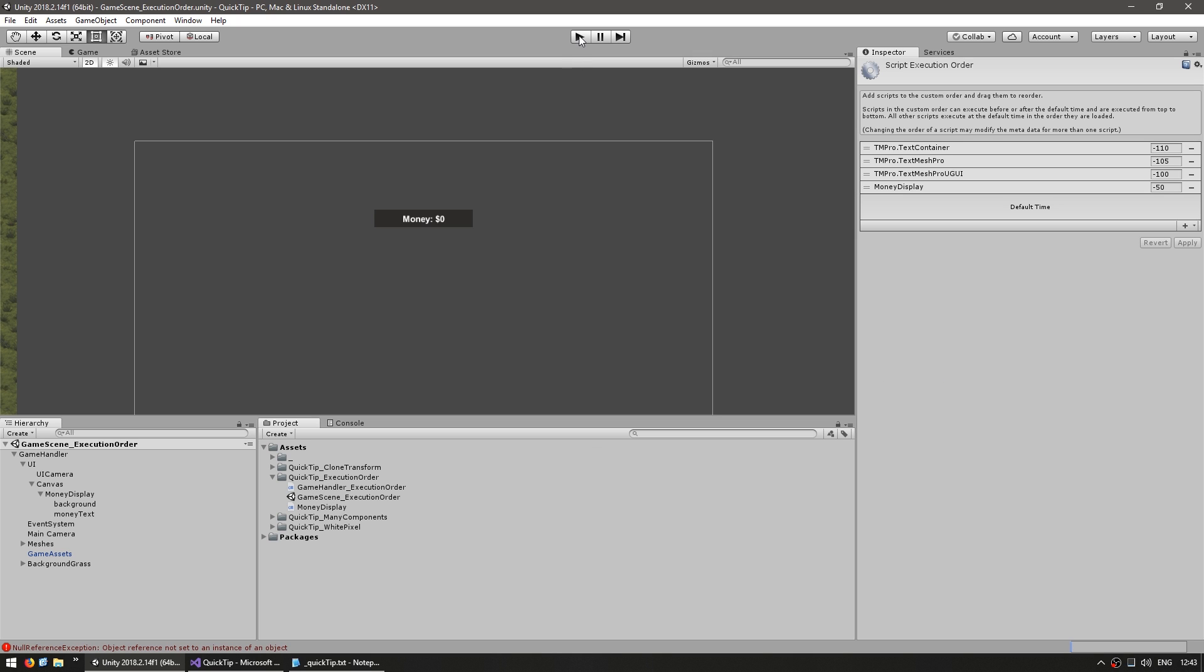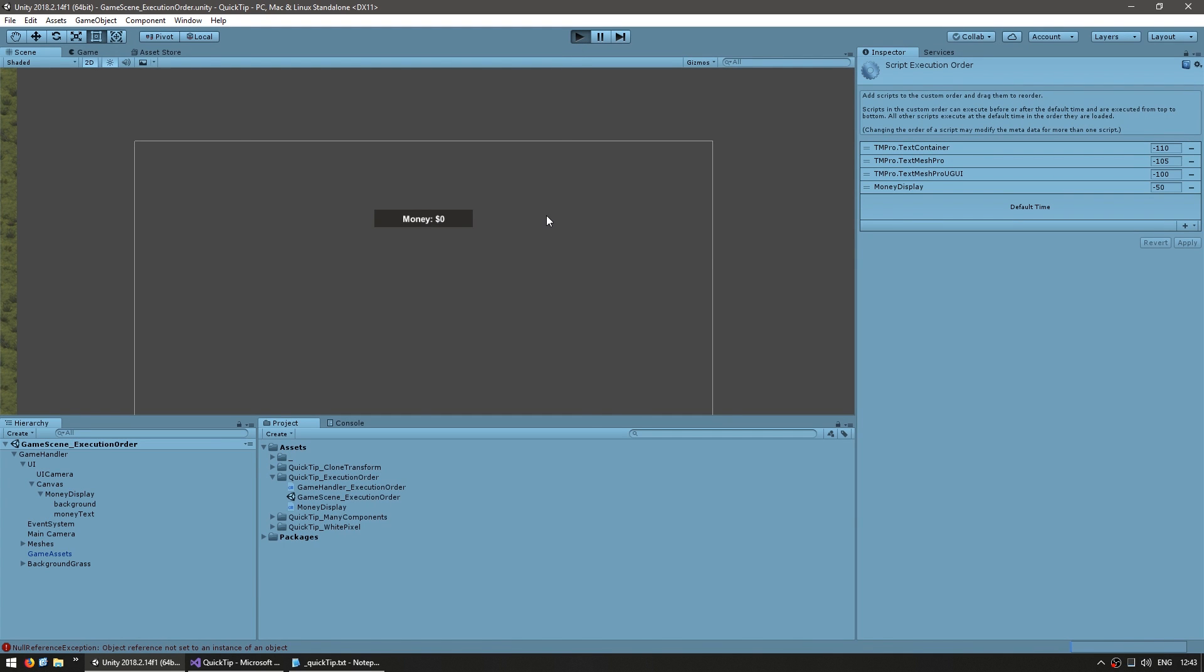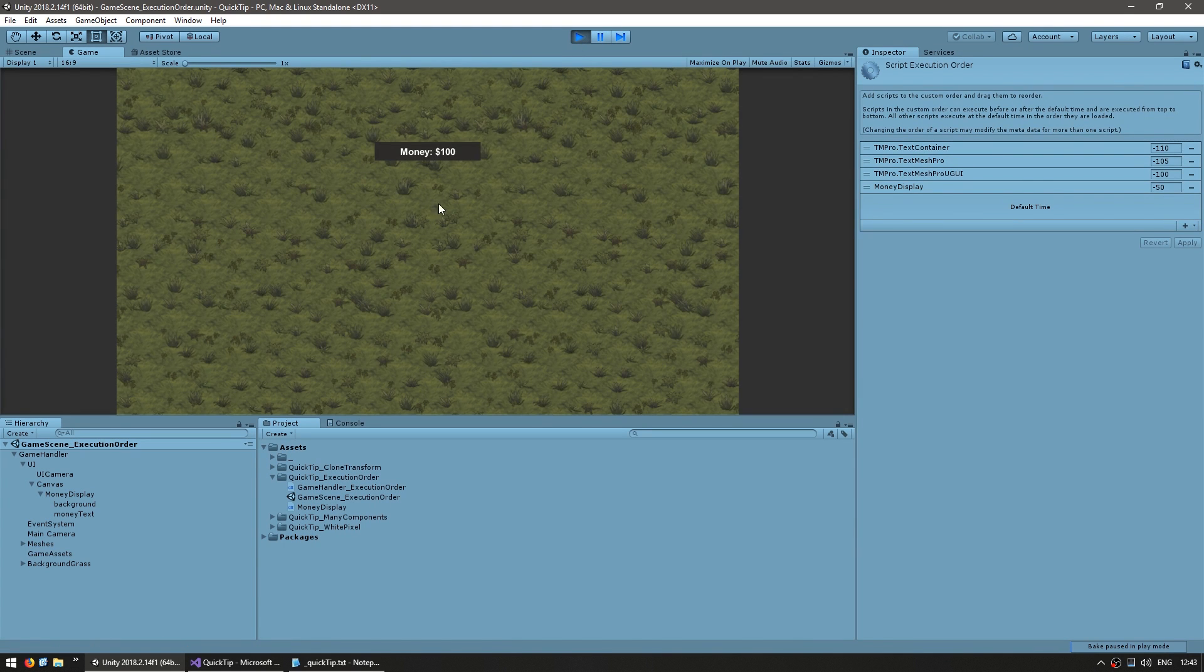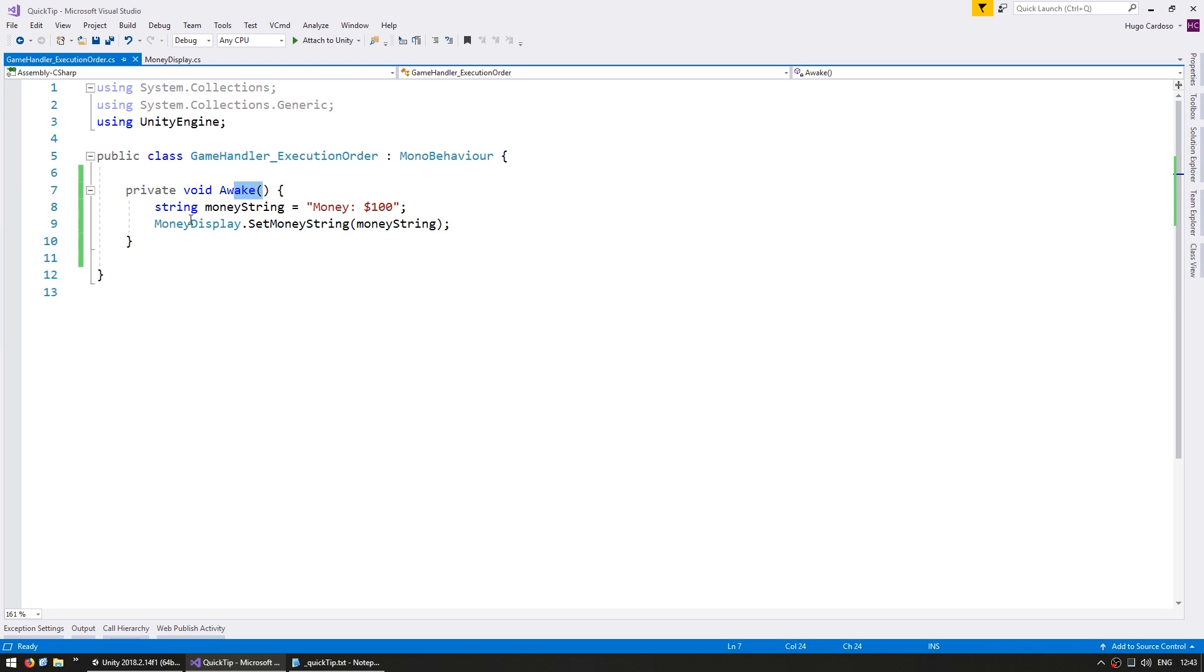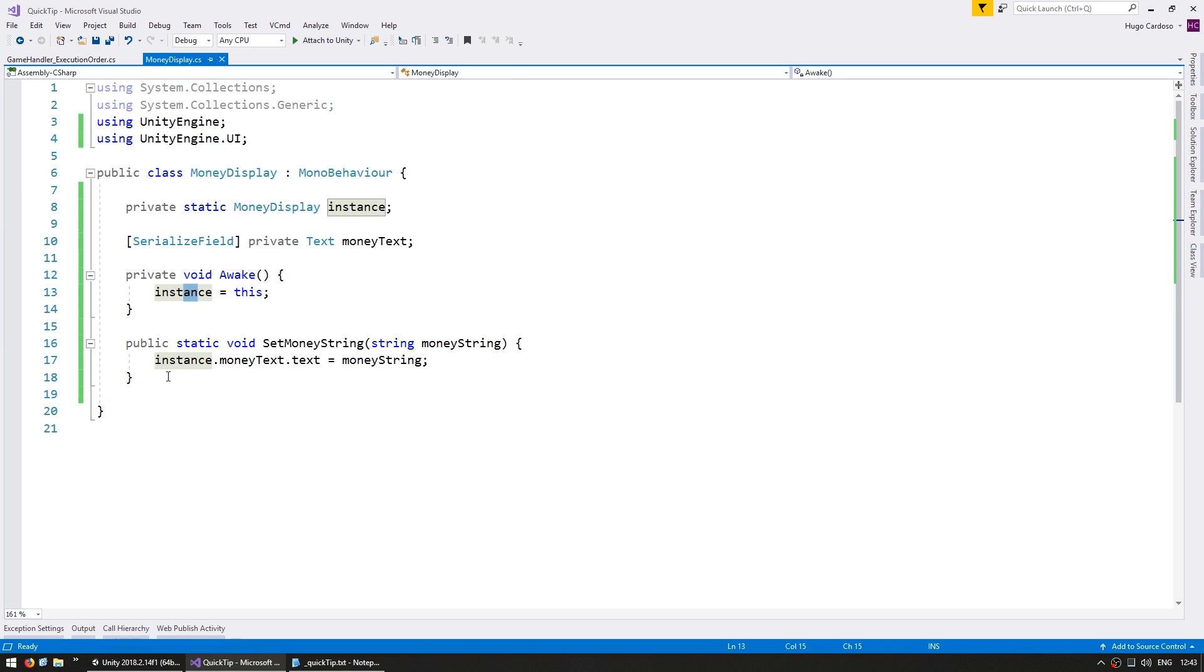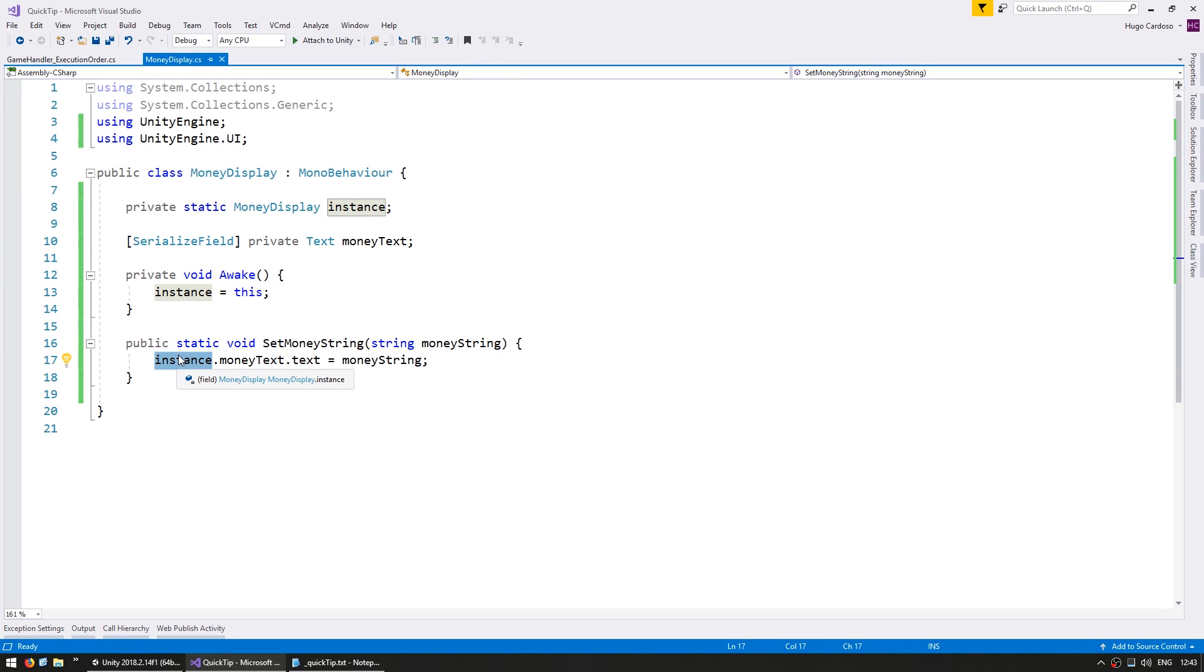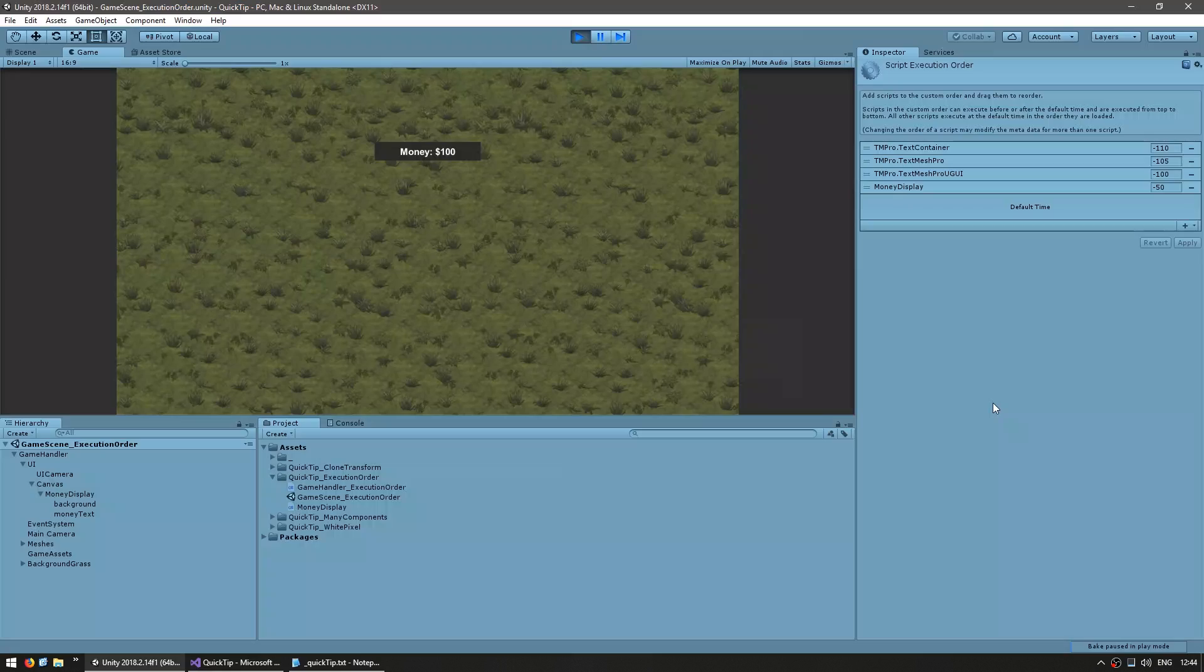So now let's run the code. And yep there it is, it correctly updated to say Money100. So we now have first the MoneyDisplay being run which executes its Awake, sets the instance, and then the GameHandler executes its Awake which tells the MoneyDisplay to execute which now it already has an instance.